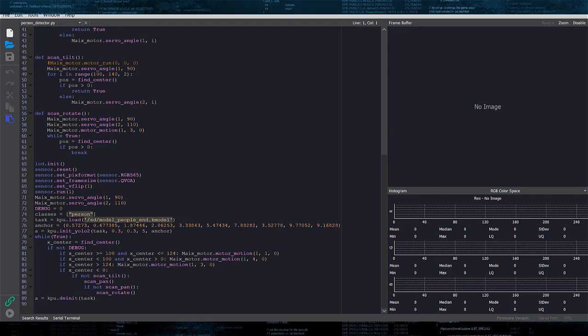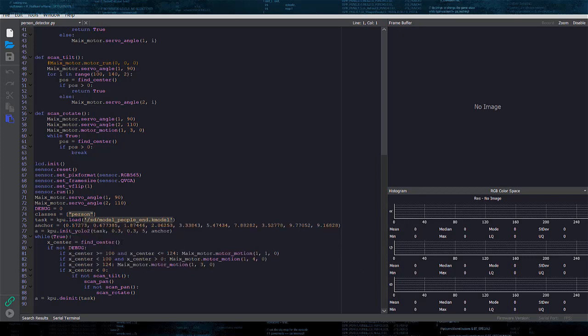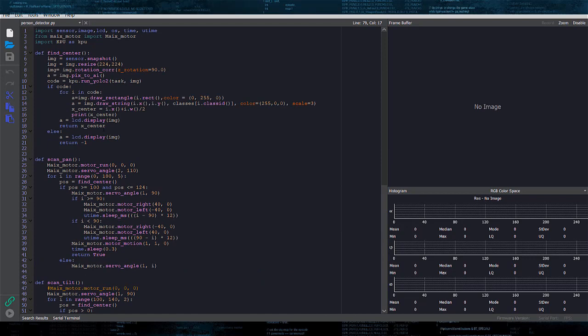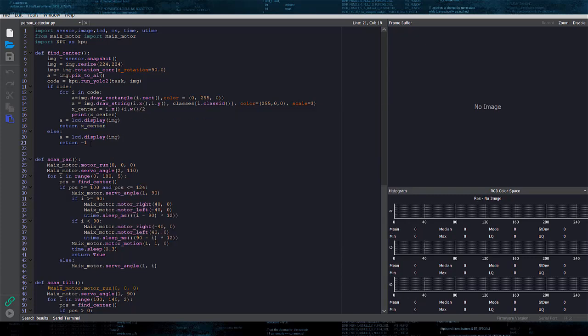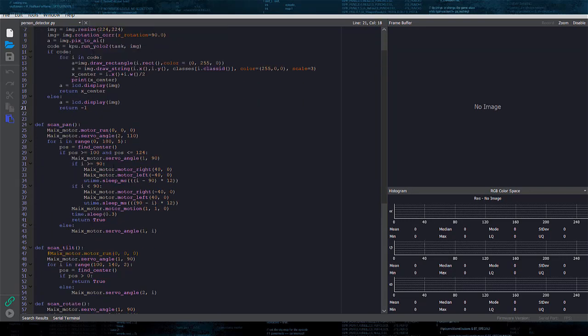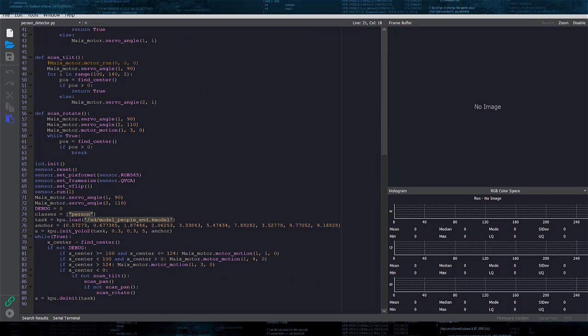The code logic is following. We check if there are people detected in the Find Center function. If there are people found, it returns the X coordinate of the center of the biggest detected bounding box. If no people detected, the function will return minus 1. If Find Center function returns the X coordinate, we check if it is closer to image center or on the left, or on the right, then control the motors accordingly.